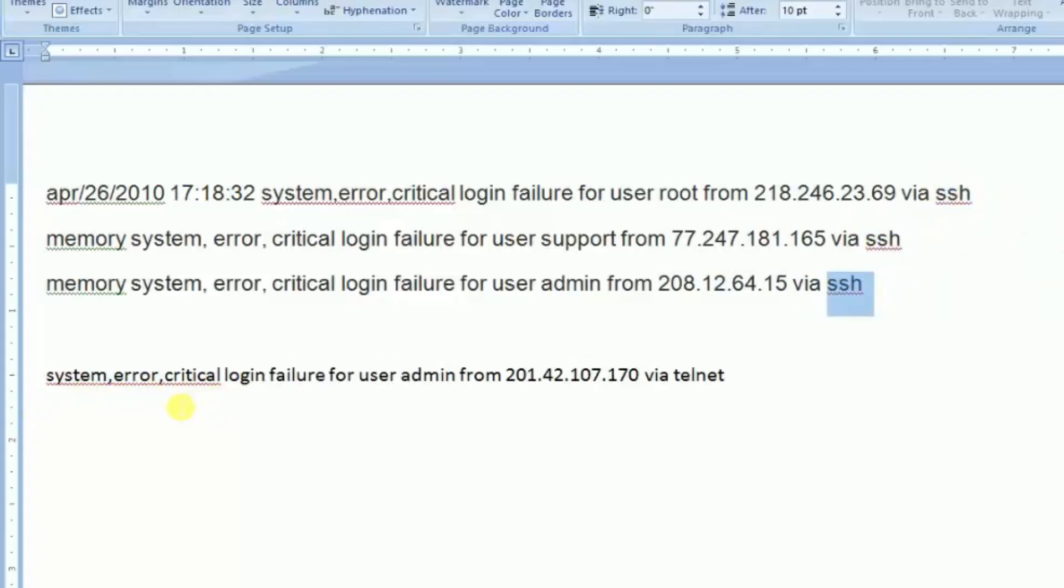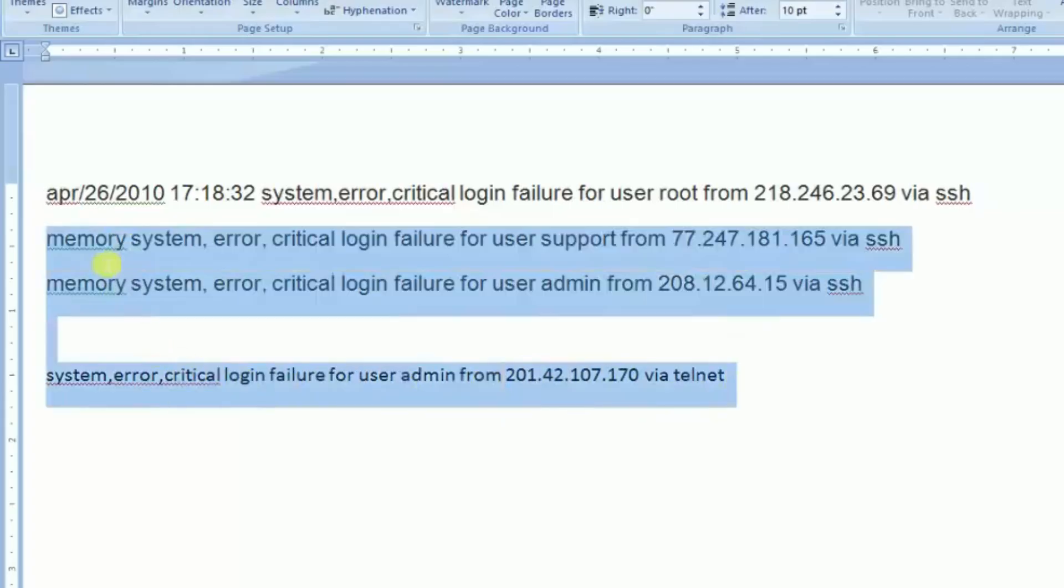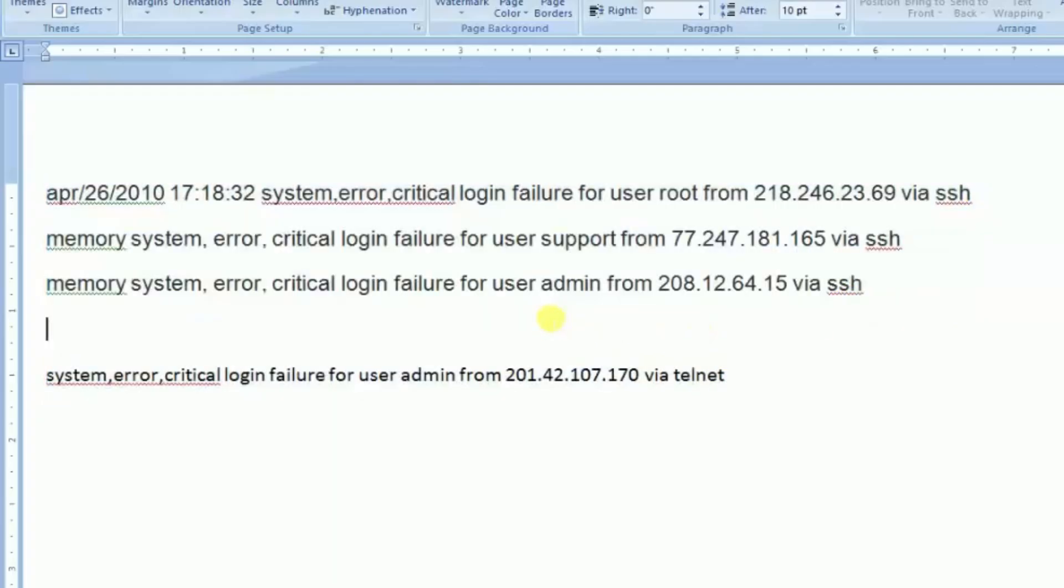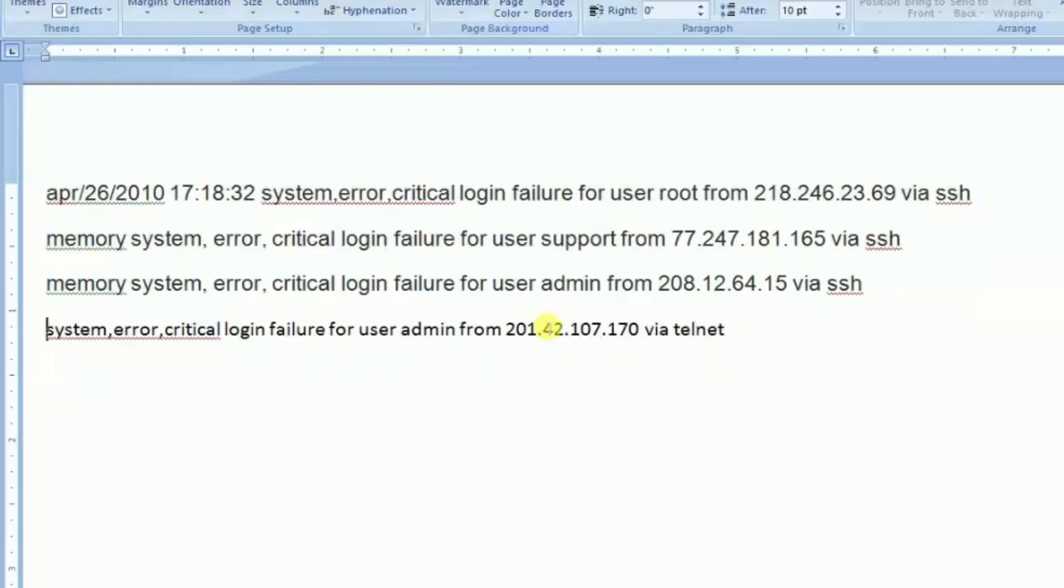Here you can see the third problem, same problem via this IP SSH problem. And then last one is system error critical login failure for user admin from this IP via telnet. Actually this is a simple problem. I am just showing you how to solve this problem using a simple trick.